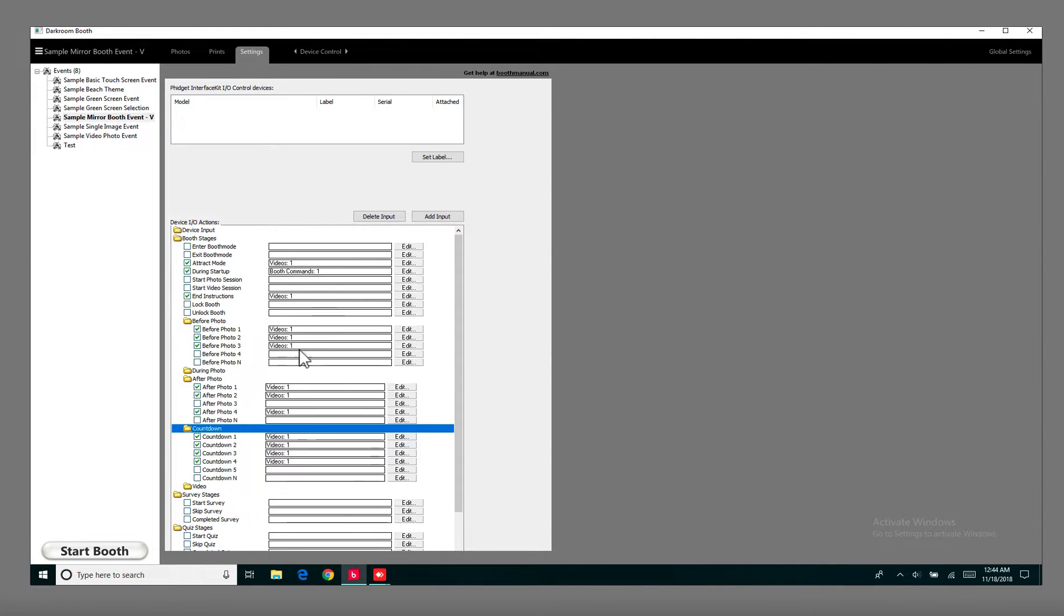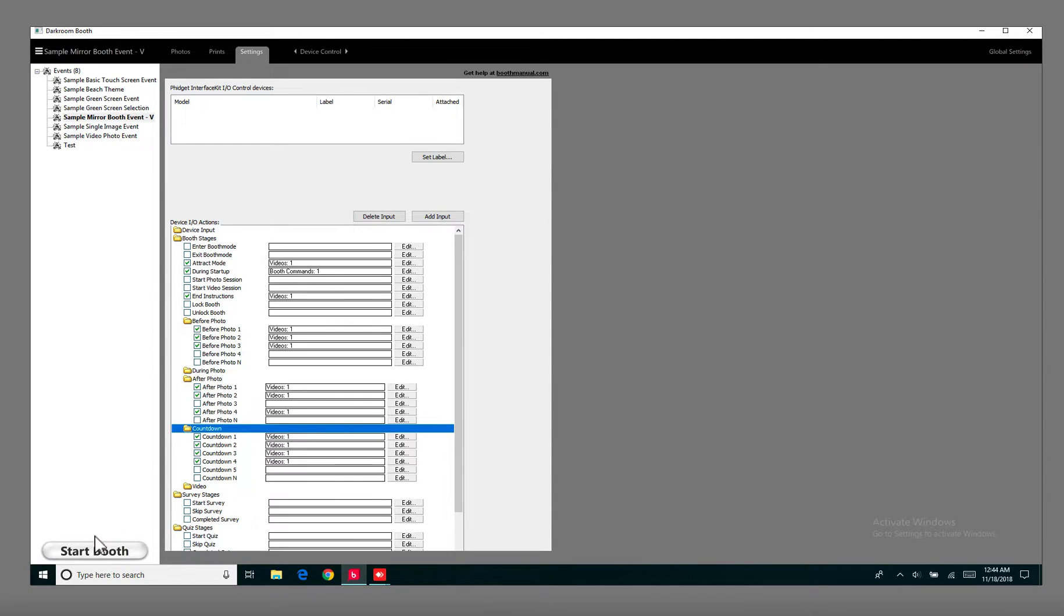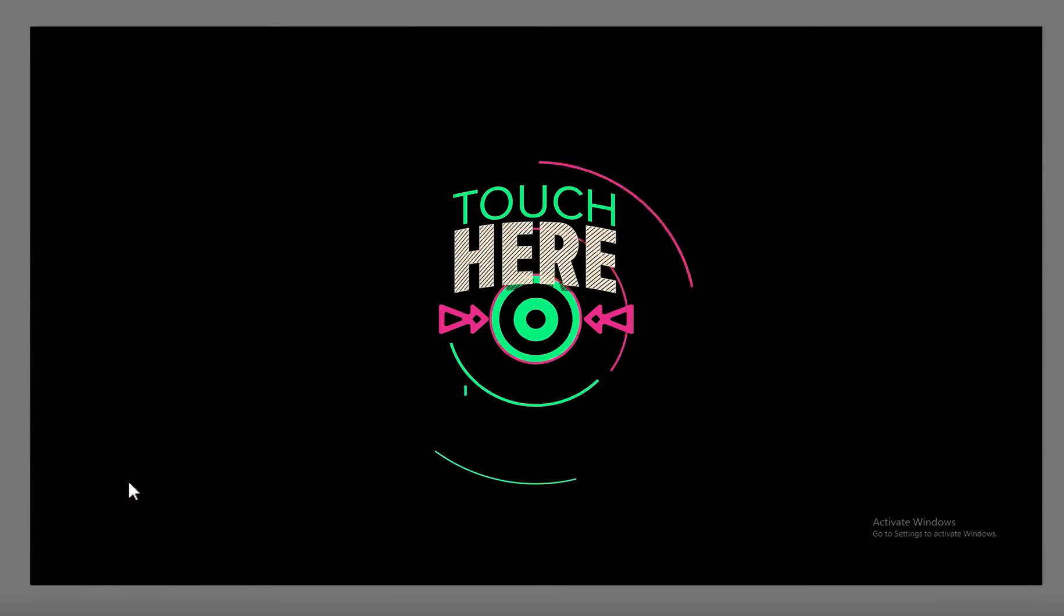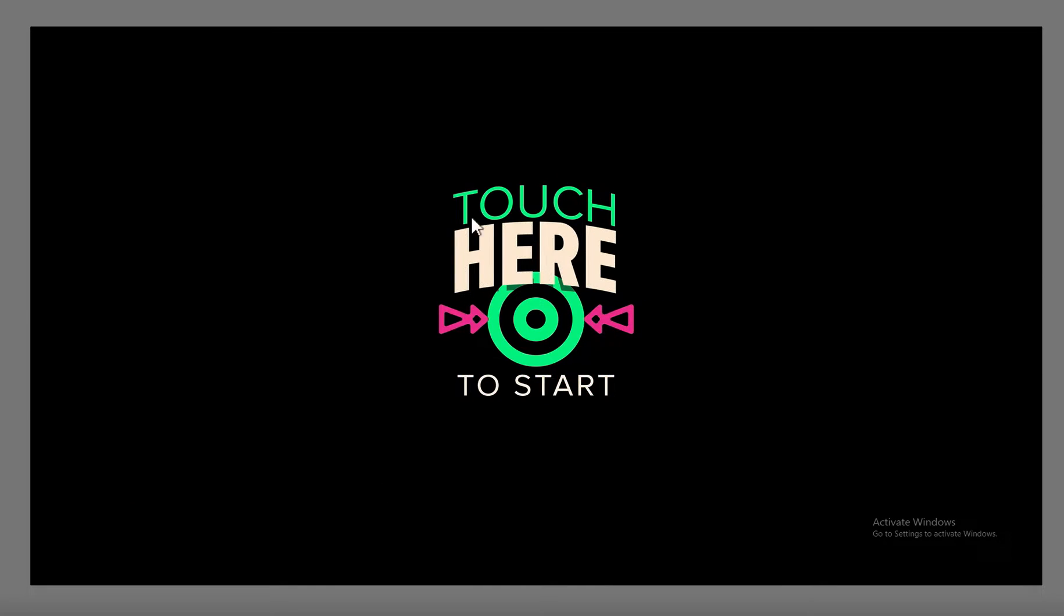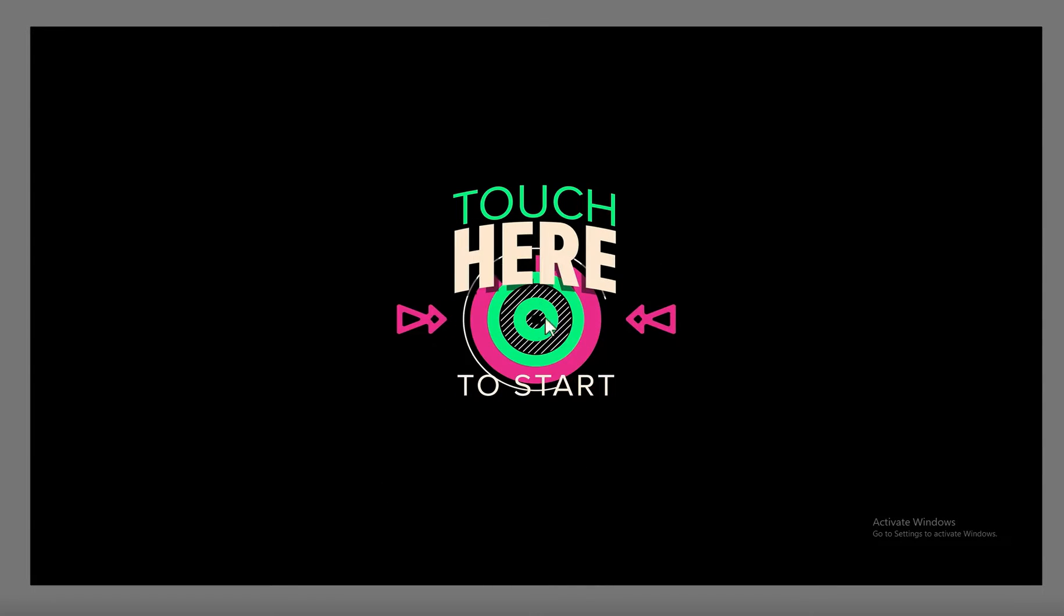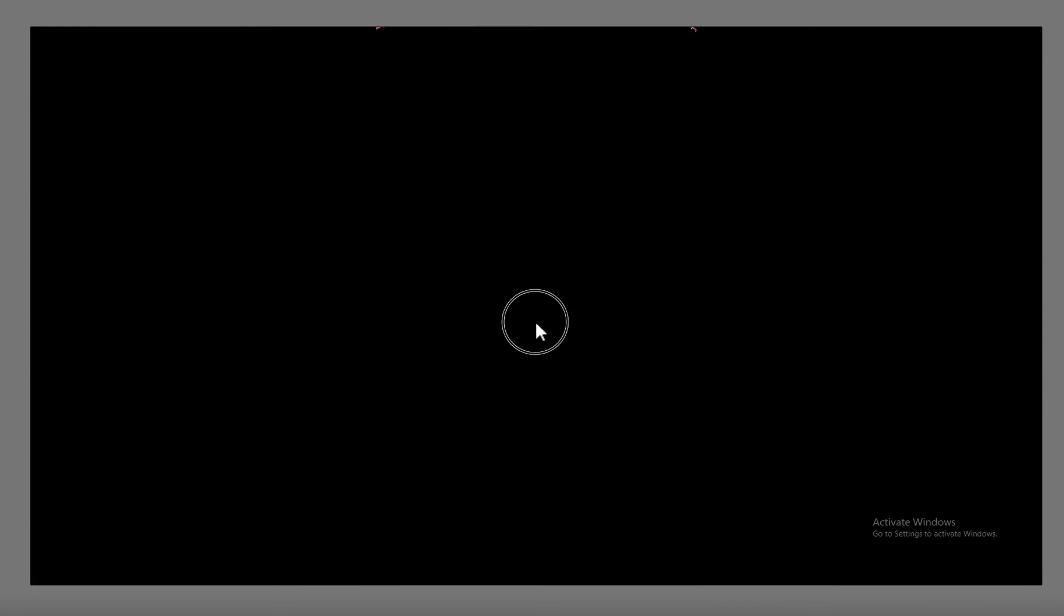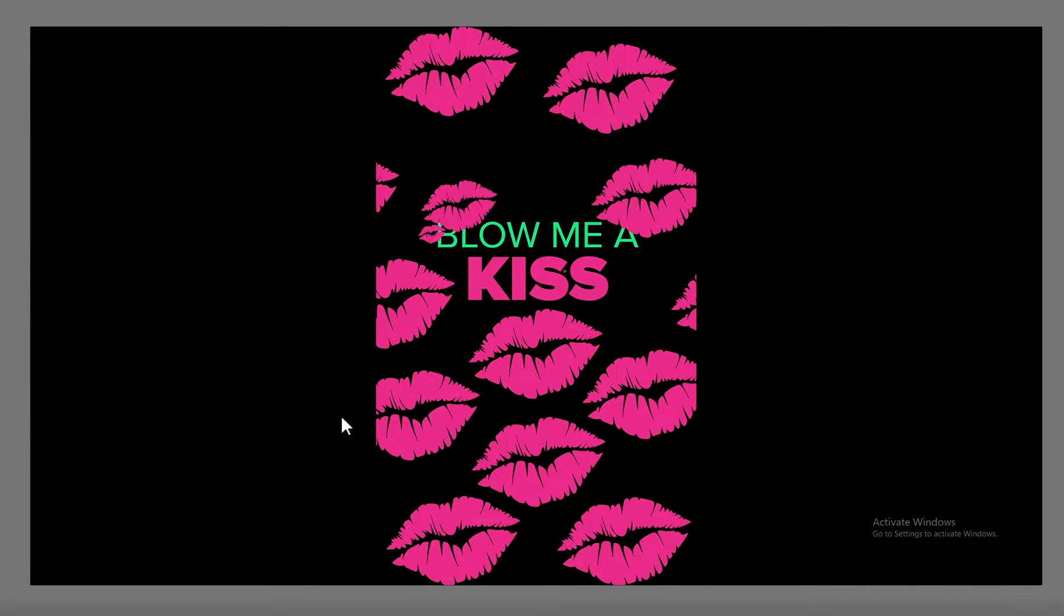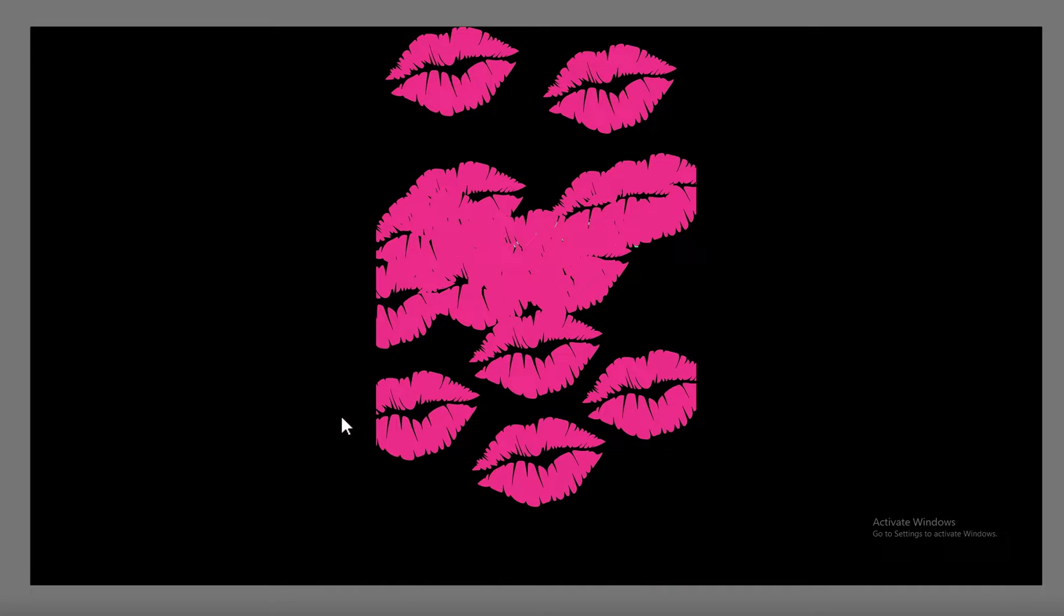So let's say we're going to change this one from the samples. And if you want to see how the samples look like, if we hit Start Booth, there are still printers. Okay. So this is what the sample one looks like. If I just click on here, it's going to start it. So that was the Attract Mode, the first one.